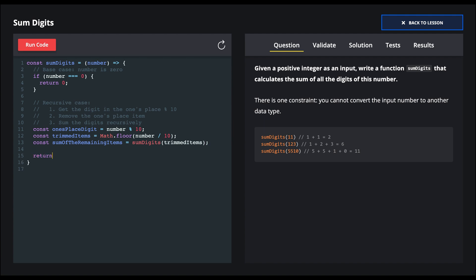And now we can sum the ones place digit with the sum of the remaining items that we've calculated recursively.